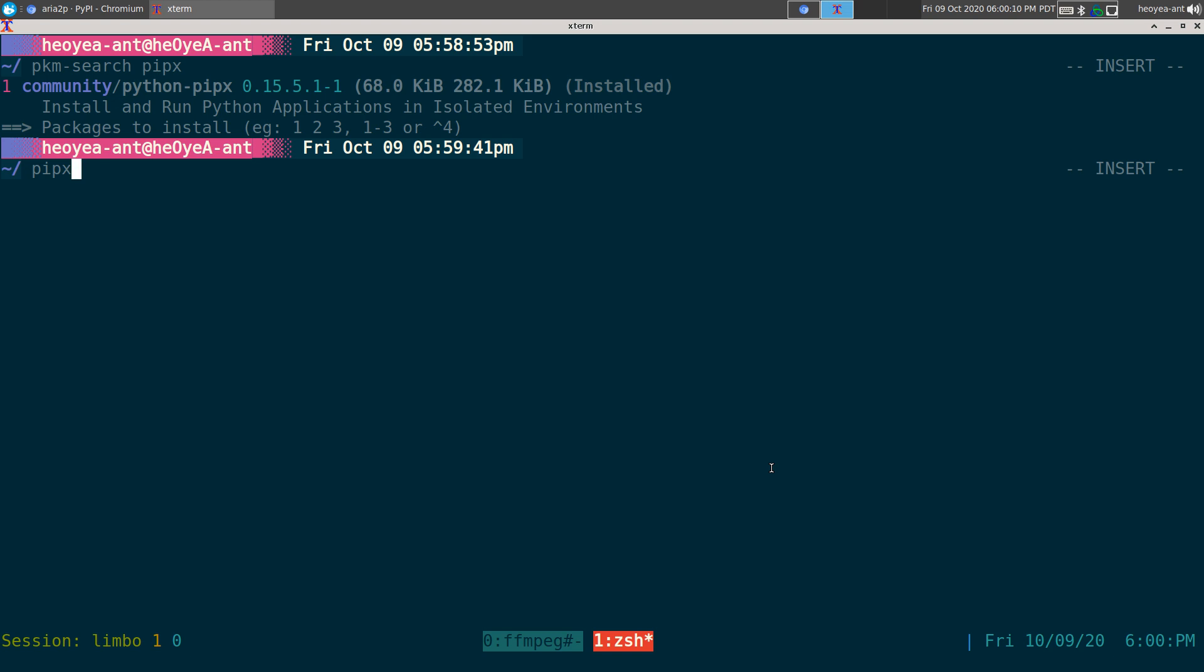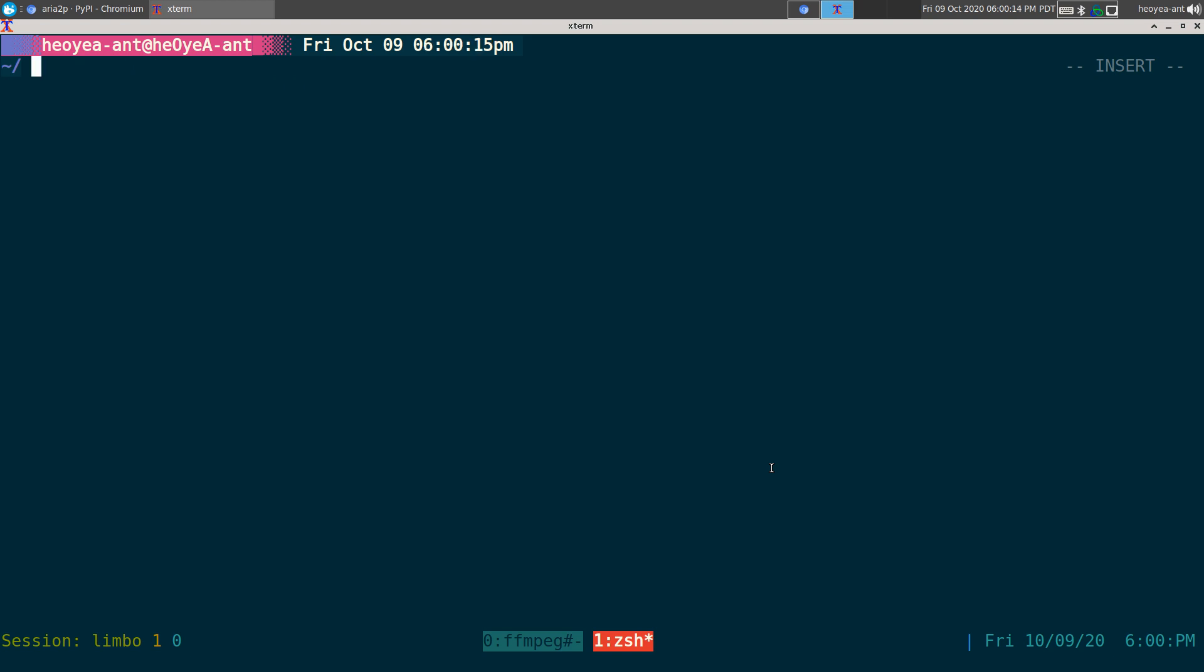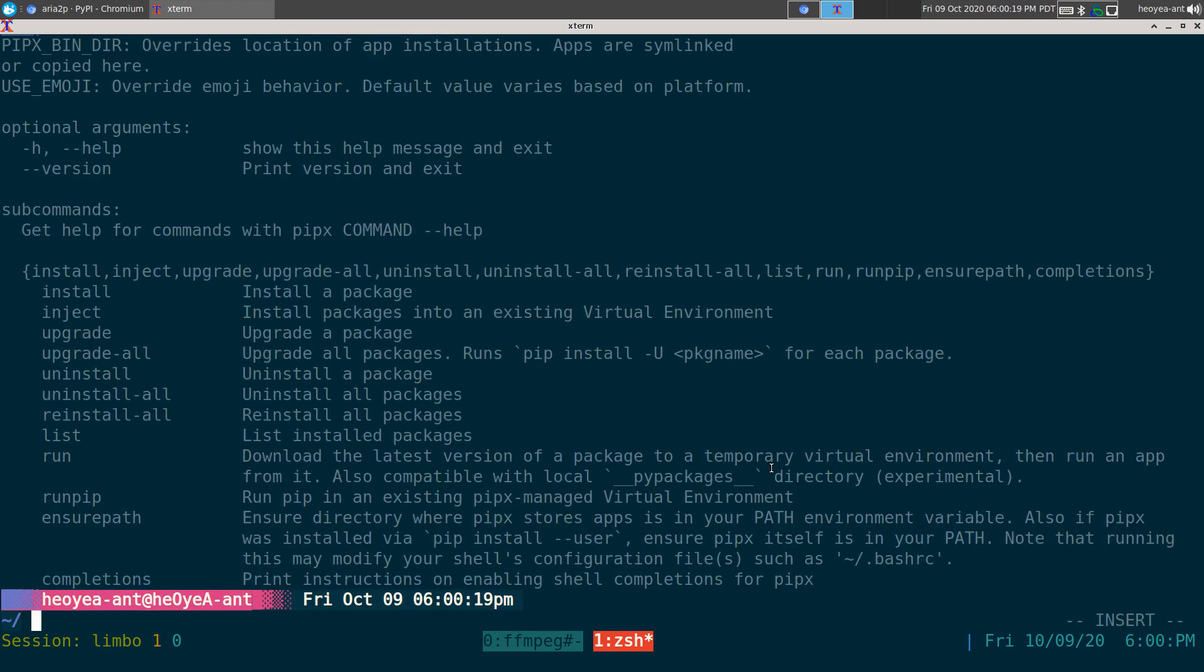But this thing, it's much more convenient. All right. Anyways, so after you install it, the first thing you want to do, let me just check the help page here, is you want to do ensure path.